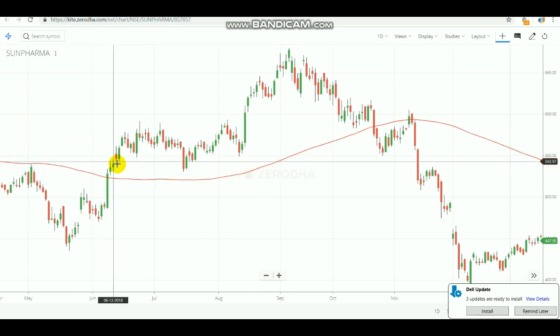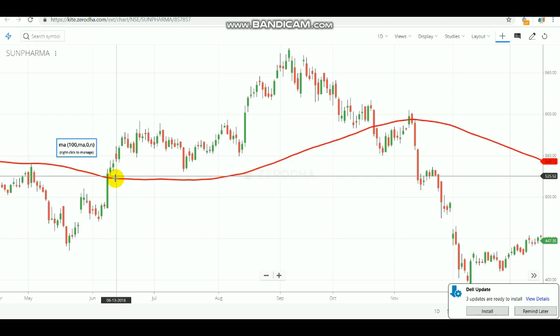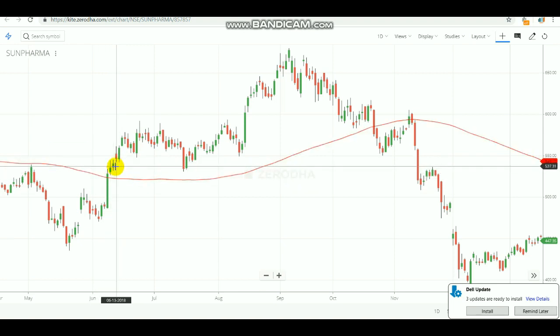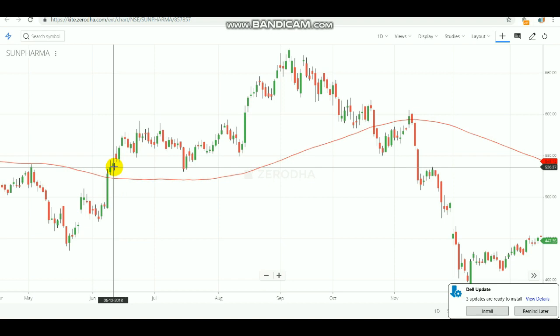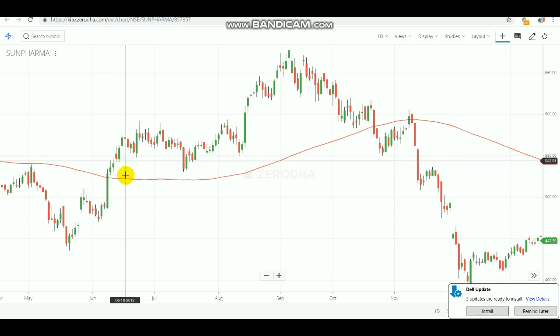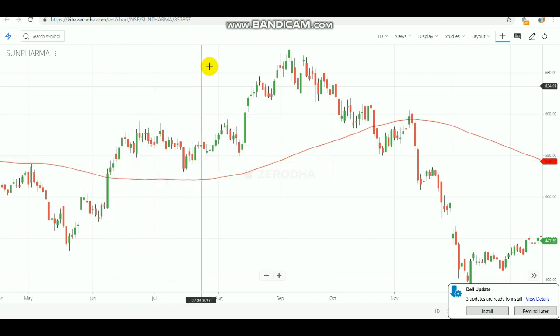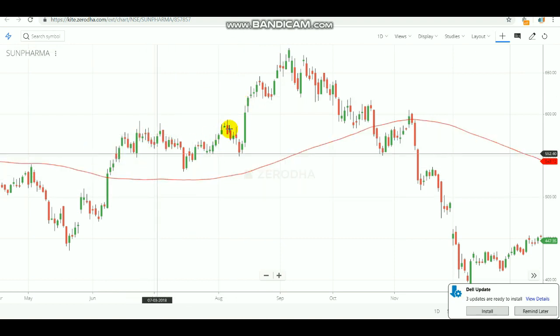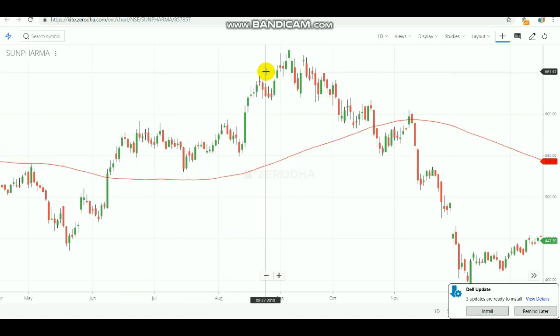When a bullish candle forms above the hundred DMA and is out of the hundred DMA, from the next candle onwards you can buy the stock for the short term. If you bought the stock for the short term, you can surely reap profits — as you can see, it moved up very well after a month. That is how you need to observe and do the trade. We have seen that hundred DMA works out very well for short-term trades.